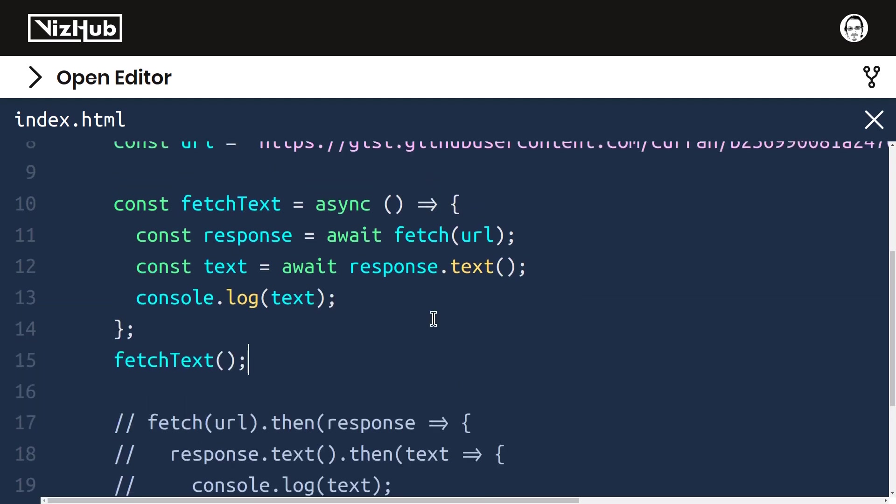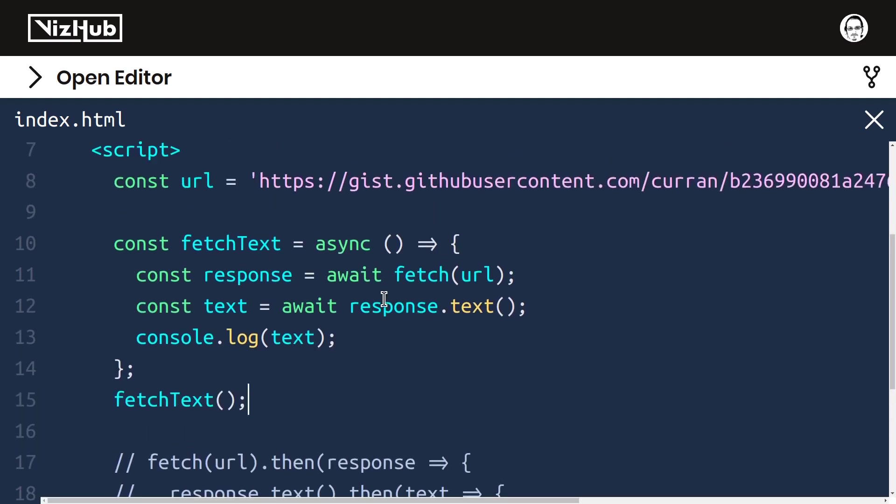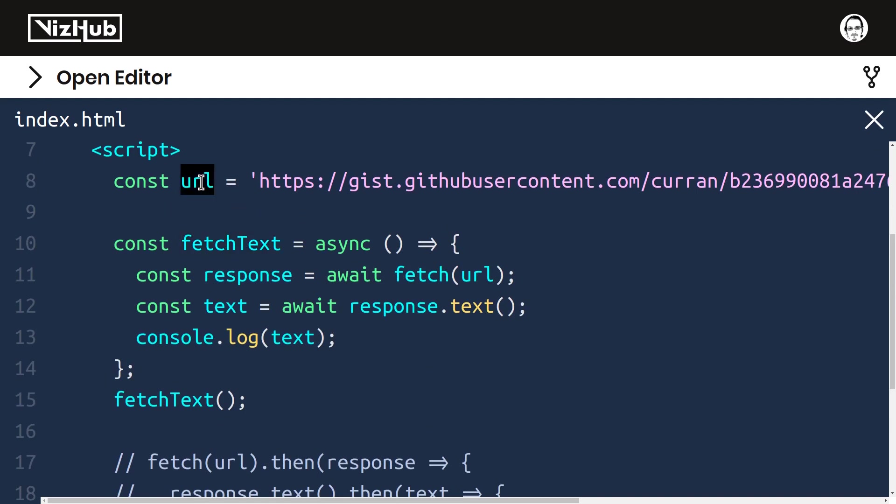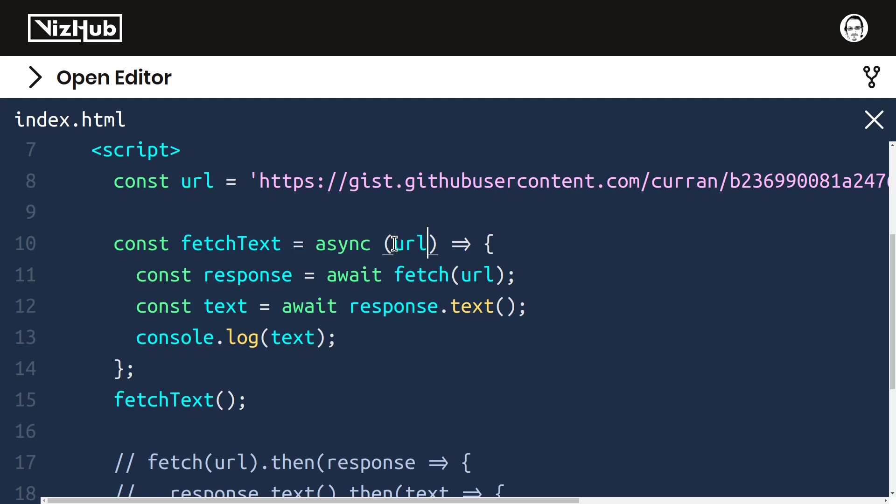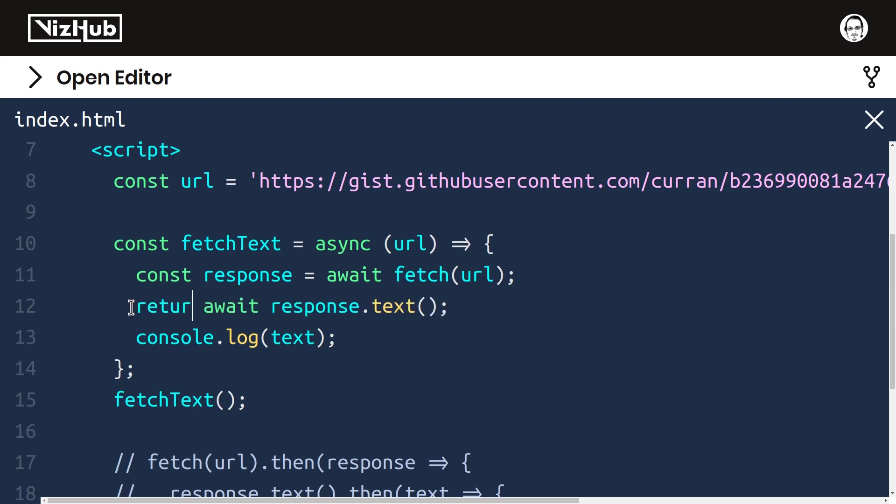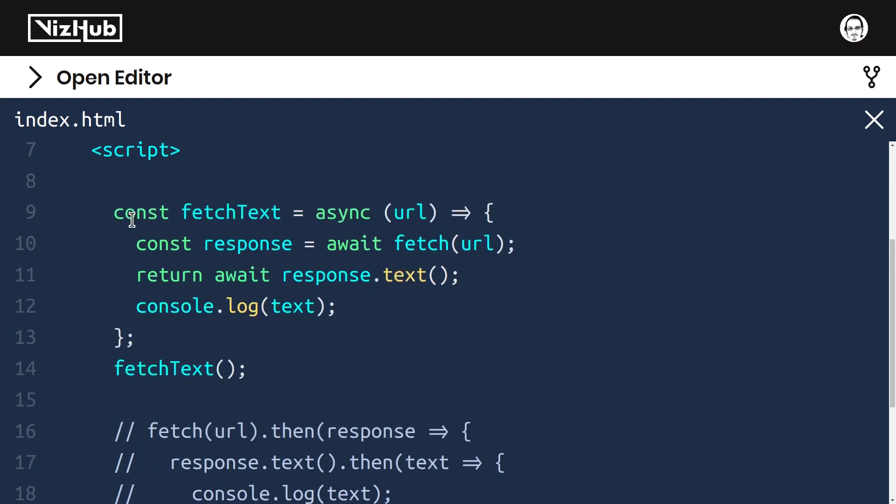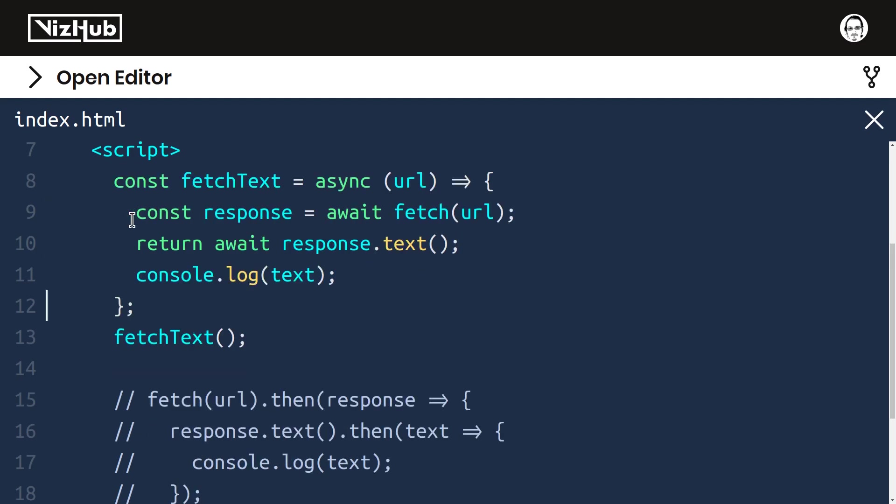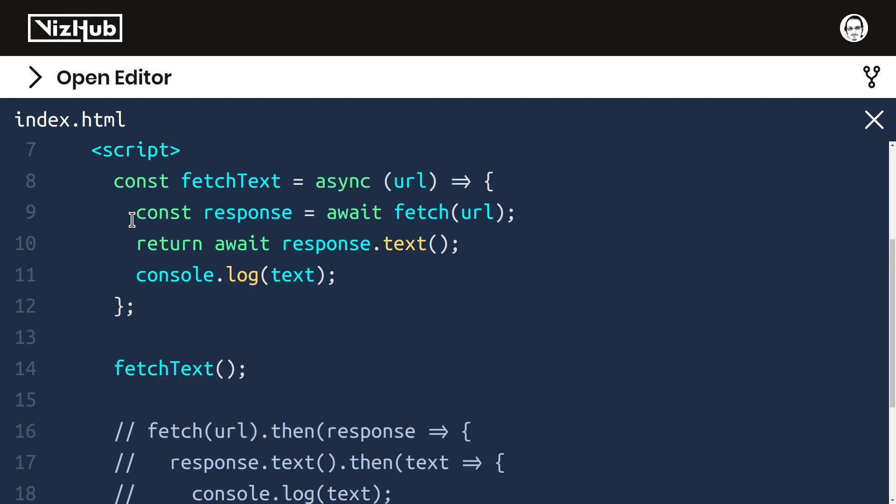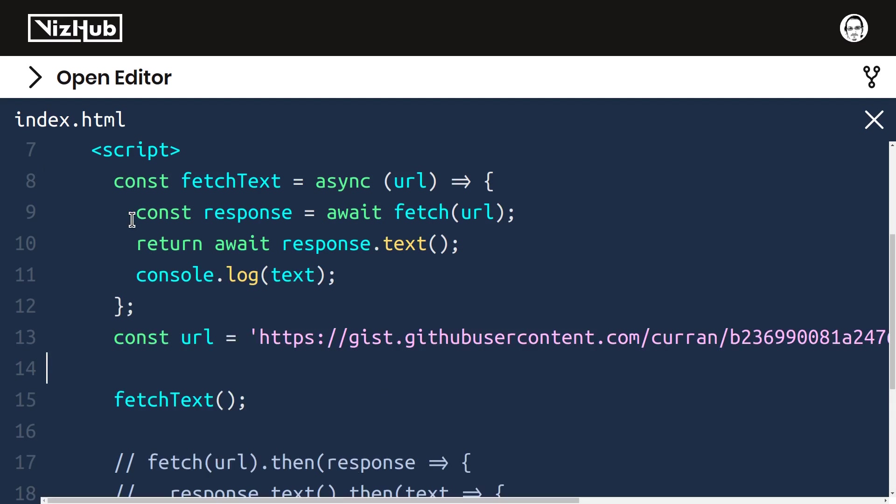We can make one little improvement here, encapsulating this as an actual function that we can use. Right now it's accessing this variable out here, but we can make that an argument to the function. And it's also logging the text, but really what we can do is just return the text. Now fetchText doesn't need to know about that URL definition, so I can move it elsewhere.